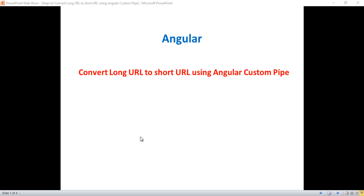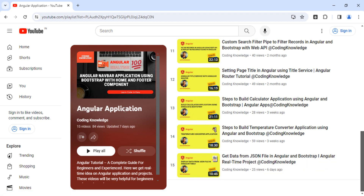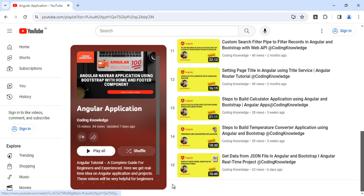There are a few steps I'll discuss in this video. Before that, I suggest you visit my one relevant video to this video, that is Part 15: Get Data from JSON File in Angular and Bootstrap. You'll find this video in my playlist called Angular Application, so please go through that.